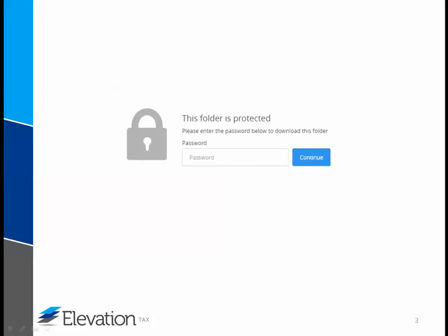This will take you to your login page. This is your unique link to access files that we send you. I would recommend bookmarking this page or saving this web address somewhere, so that you can access this page at any time.